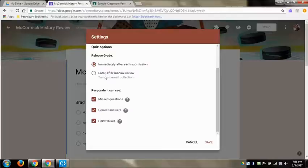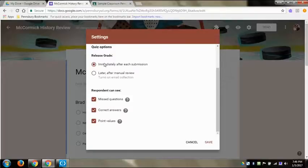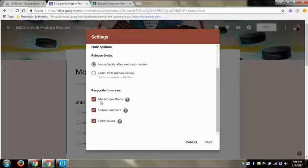That way there's an option under responses that you can send them an email. It will go to their Pennsbury Gmail account and it will automatically give them all of the quiz, their grade, it will give them the questions that they missed, it'll give them the correct answers if you check that off, all through that later on. Or as soon as they submit it will give them their grade and tell them which questions they got right or wrong.